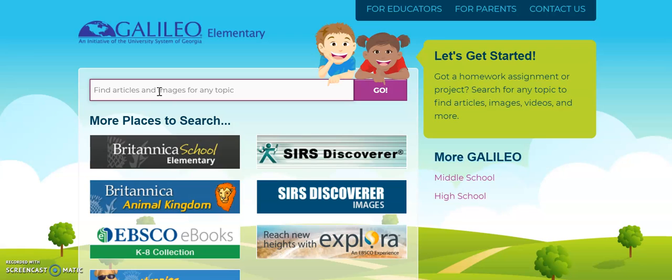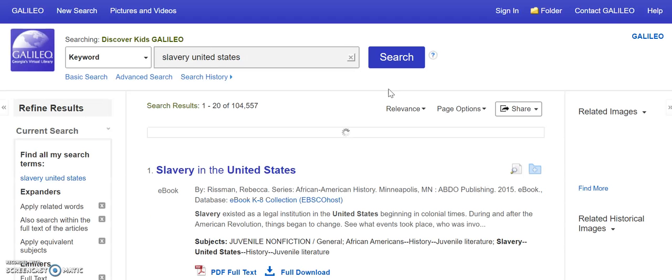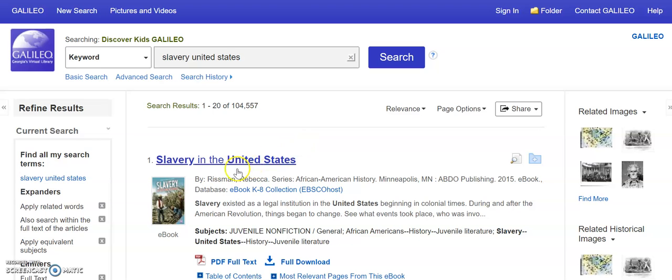it will actually let you search all of the databases at one time. So if I was doing a report on slavery in the United States, then I would type slavery United States and click go. Now once your results come up, it's going to show you a whole variety of resources that you can filter over here to the side.